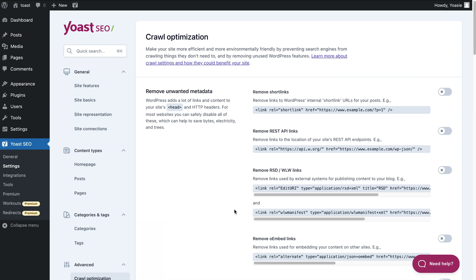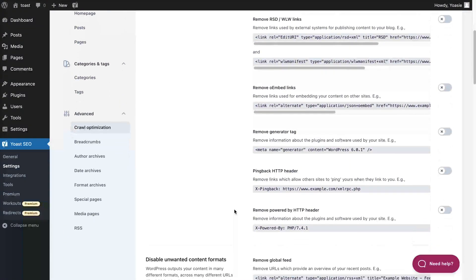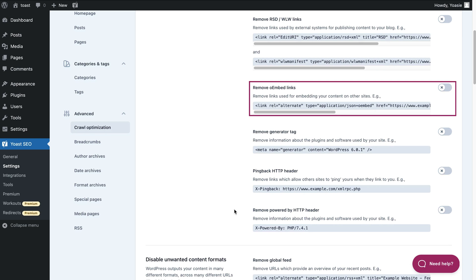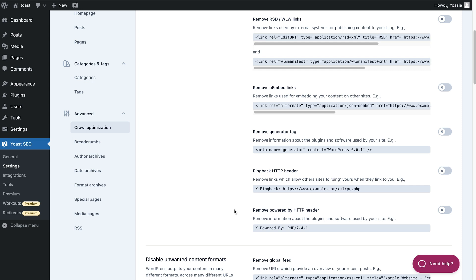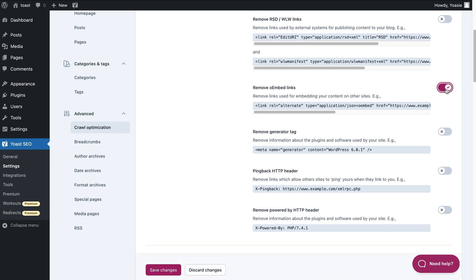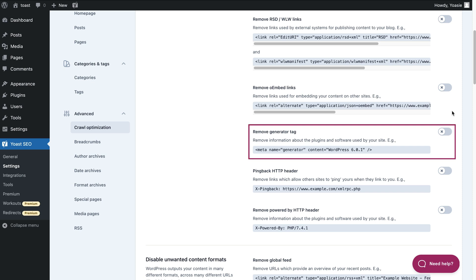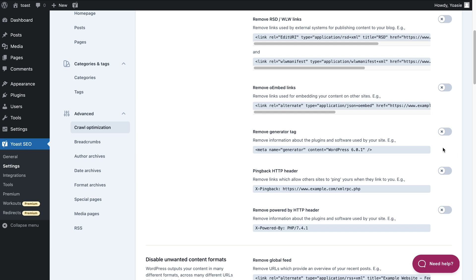With the next toggle, you can remove oEmbed links. oEmbed provides an easy way to embed content from one site to another by just pasting the URL and not the embed code. So these links are only there to help other sites easily embed your content, and you won't harm any of your content by removing them. The generator meta tag is automatically added by WordPress and displays the WordPress version your site is using. This tag has no SEO value and can in fact potentially be a security threat, so you can easily remove it with this toggle.